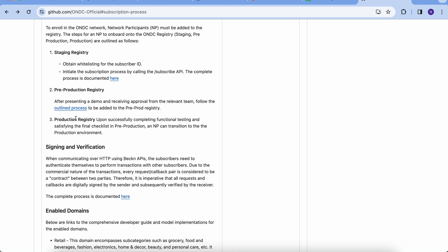The onboarding process is divided into two steps. Step one, whitelisting your subscriber ID. Step two, subscription to the network or self-onboarding. Getting whitelisted is a little different for staging, pre-prod, and prod. The second step of self-onboarding remains the same for all environments.